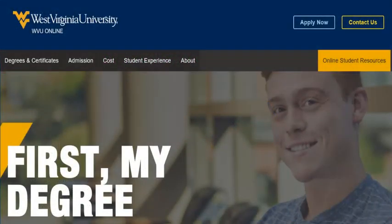eCampus will make it easier for you to reach your goals at WVU Online. We hope you found this video helpful, and please remember we're here to help ensure your success every step of the way.